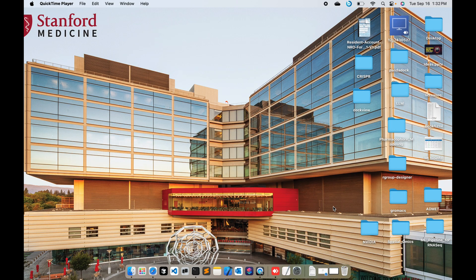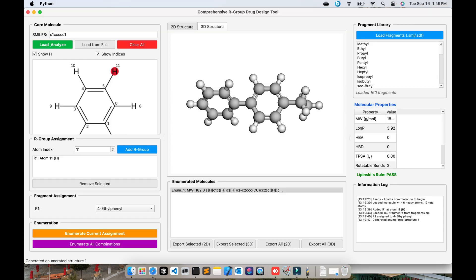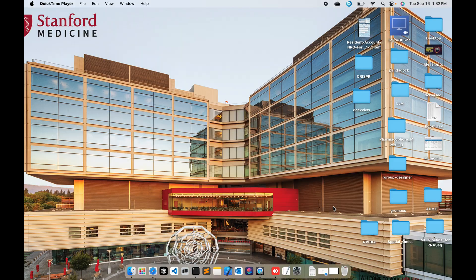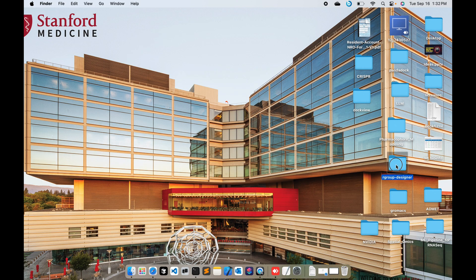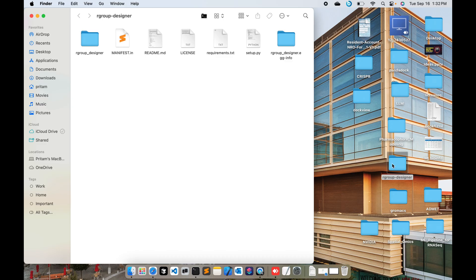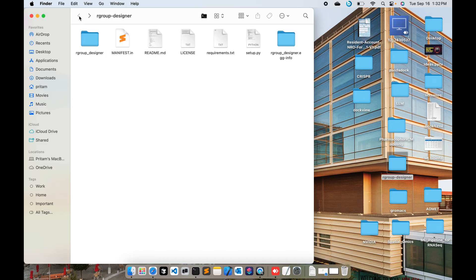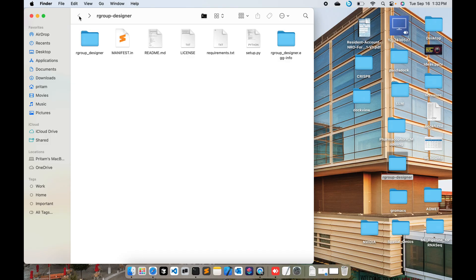Hello, welcome to Omixium. I have designed a tool, a Python application called R Group Designer or R Group Enumeration Tool. This is a tool that I developed and I will be releasing it to the public. You can install it as pip install rgroup-designer. I'll be releasing this software as soon as I get a thousand likes on my video.